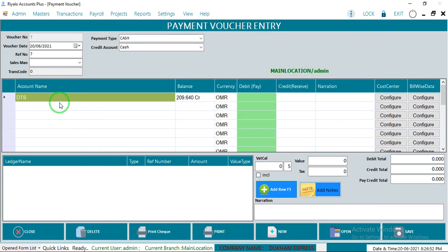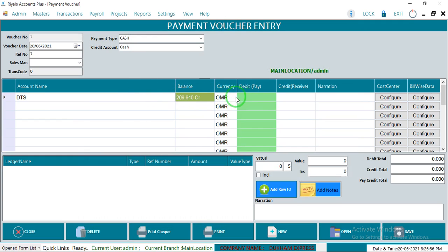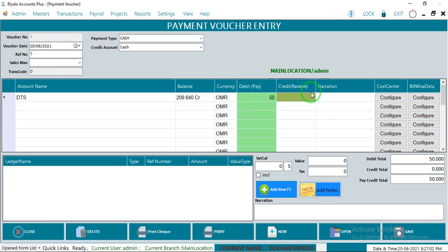After that, the balance will be shown here for the company. Enter the amount you want to pay to the company. Now you're going to pay 50 Rials.